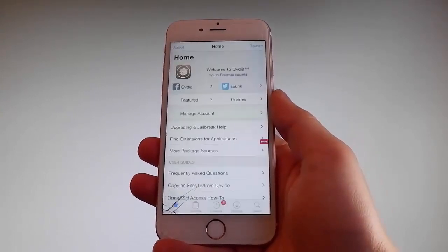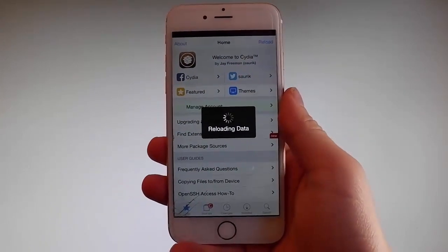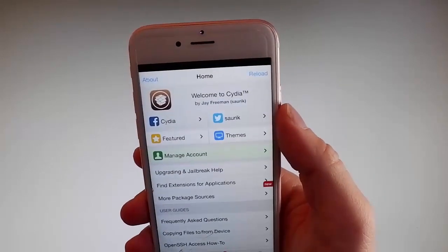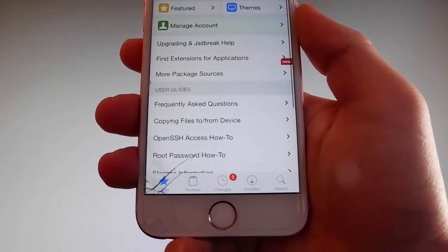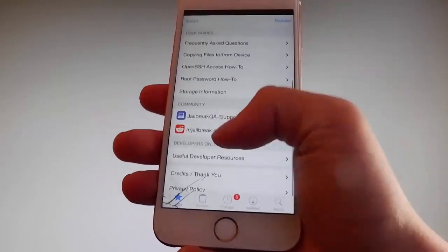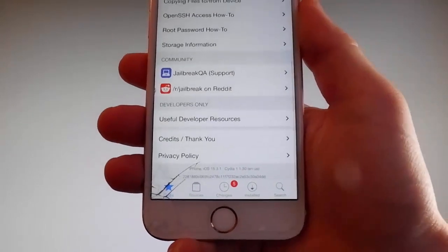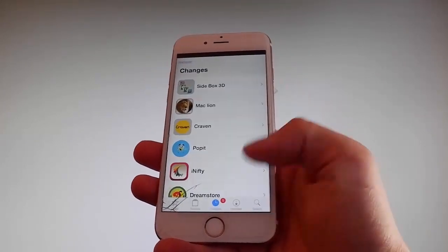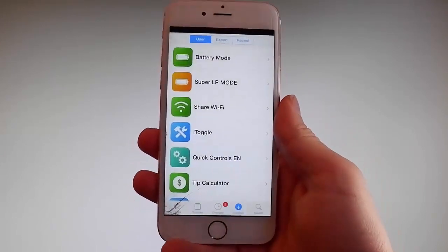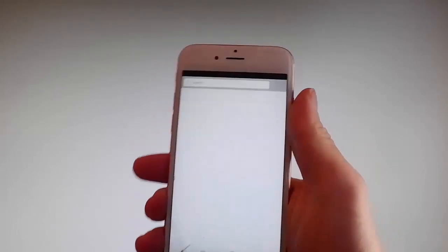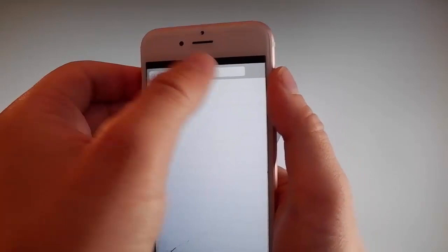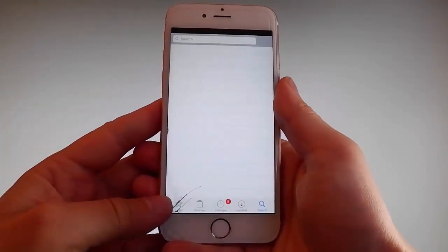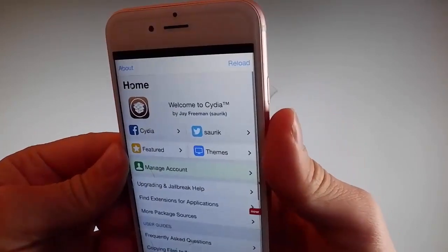I can actually open Cydia, and as you can see here, it is fully working. I have all the features required — I can get different sources, I can go and change themes and everything. I can use the search bar, there are sources here, there are changes that have been made, and here are all the tweaks. I can search for my favorite mods, tweaks, and themes. I can change my themes and I can get apps that are not on the App Store at all.